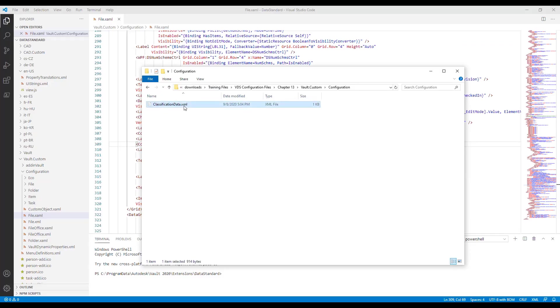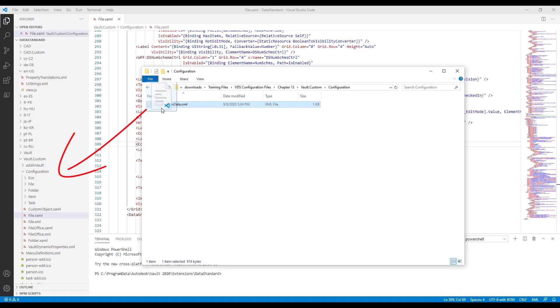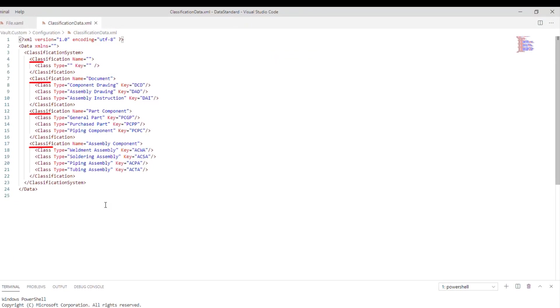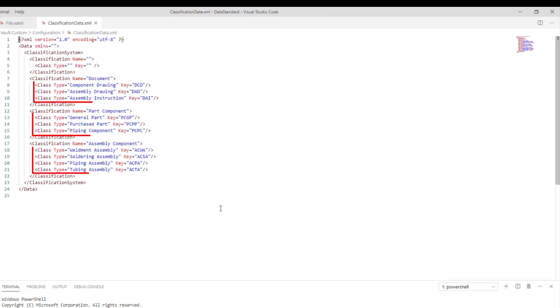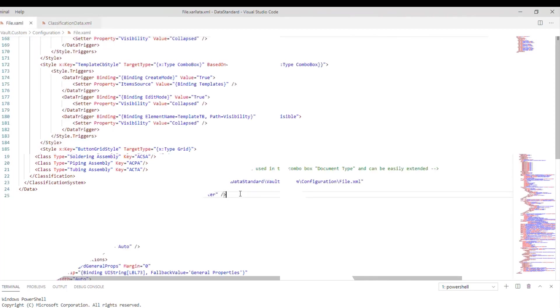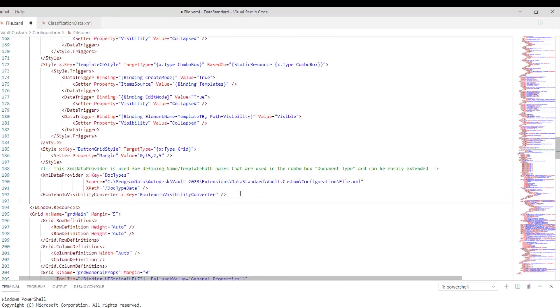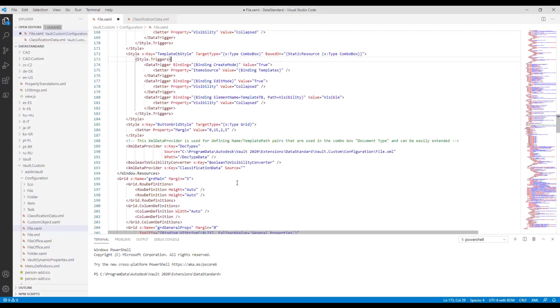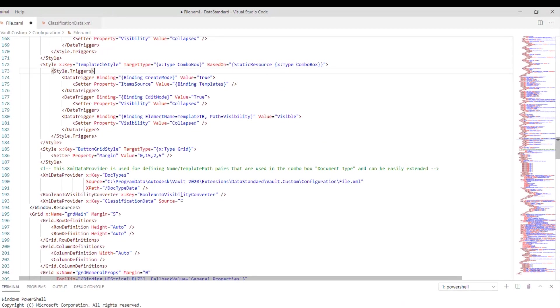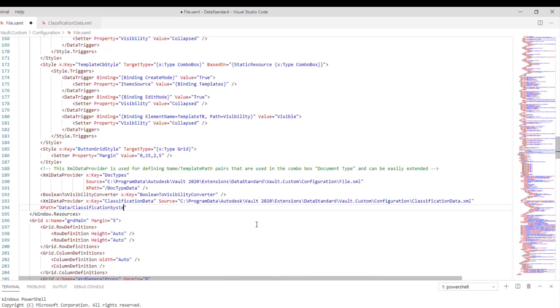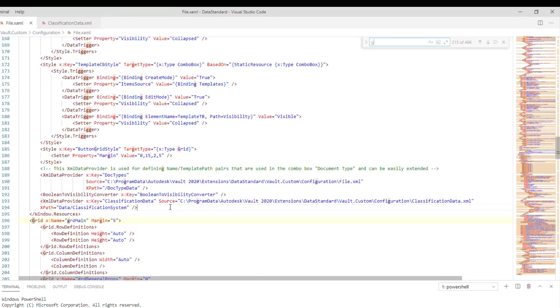Step 2: Add the classification data source. Copy and paste the classification XML to Vault.Custom Configuration folder. We have four classifications and below them we have different class types. Now we need to add the data source to our file server, right inside the window resources. The XPath attribute set as root allows us to access all classifications as a first level element.